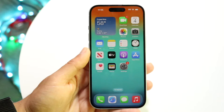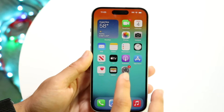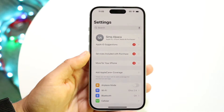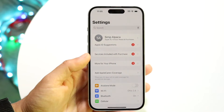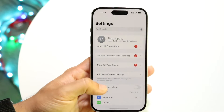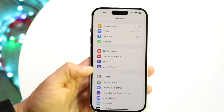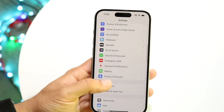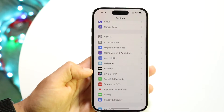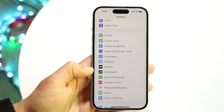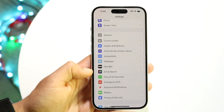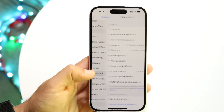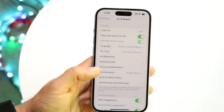The very first thing you're going to want to try is to go to your Settings application. Once you're in Settings, hop into the Siri & Search option — find Siri & Search and open it up.